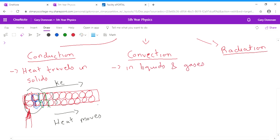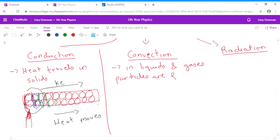Now, what do we know about the particles in liquids and gases compared to the particles in solids? Well, the particles are free to move. So obviously it's going to happen, or heat is going to move a little bit differently in liquids and gases.